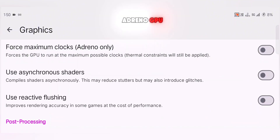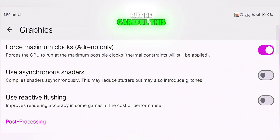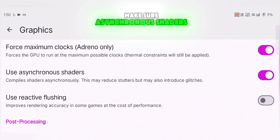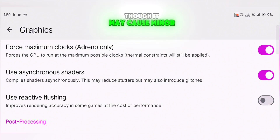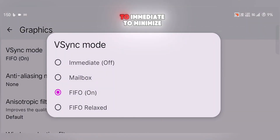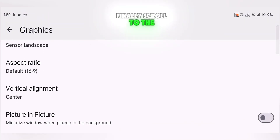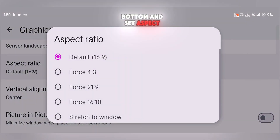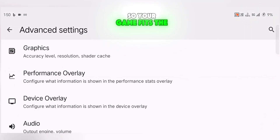If you're on an Adreno GPU, you can turn on Force Maximum Clocks, but be careful — this can cause your phone to heat up fast. Make sure Asynchronous Shaders is enabled; it helps reduce stuttering, though it may cause minor visual glitches. Then set V-Sync Mode to Immediate to minimize input delay. Finally, scroll to the bottom and set Aspect Ratio to Stretch to Window so your game fits the screen nicely.